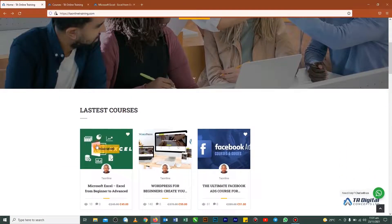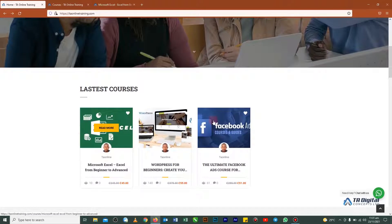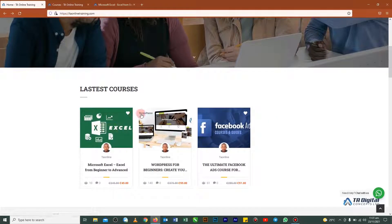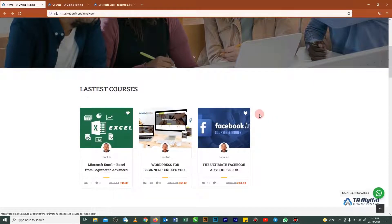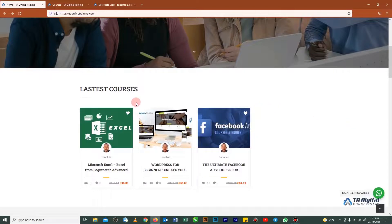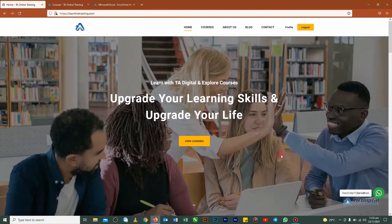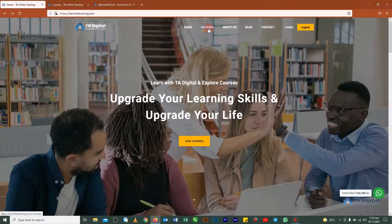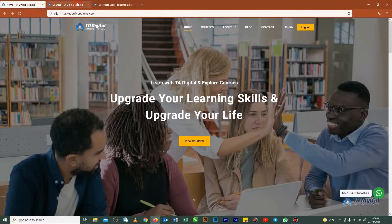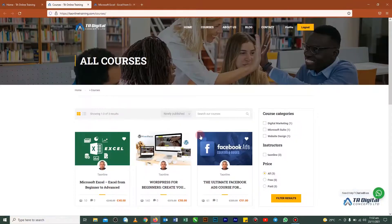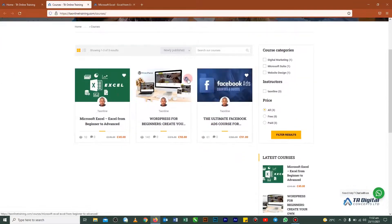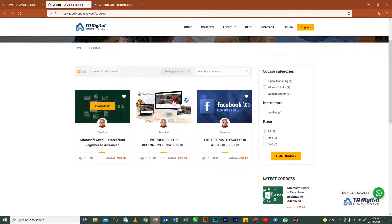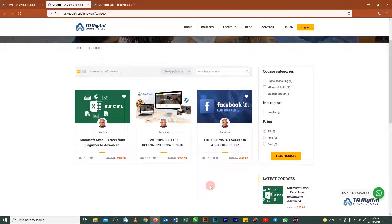let's scroll down here to where the courses are. In case the course that you have enrolled for is not here on this latest course section, I'll just advise you to click on courses here and automatically it will bring you to this side where you will see all available courses.